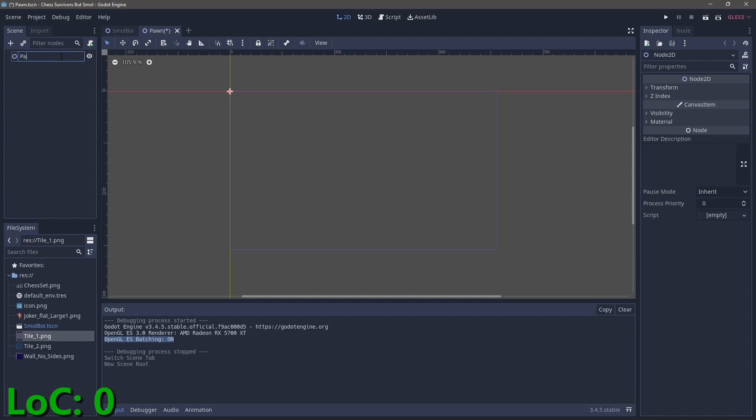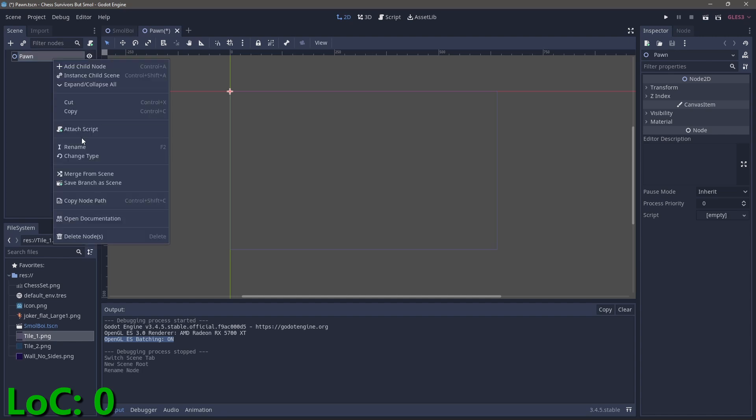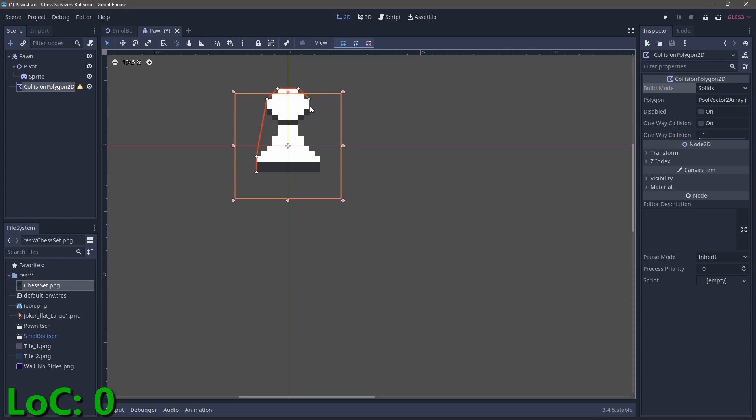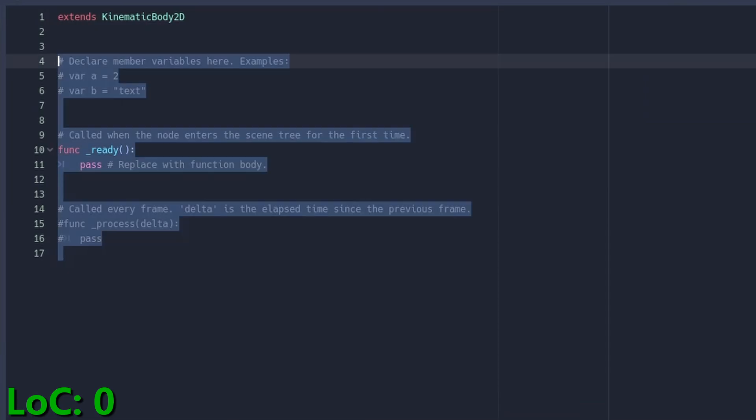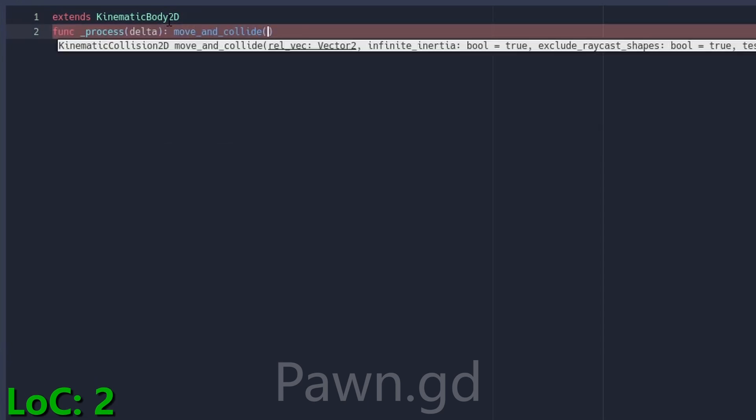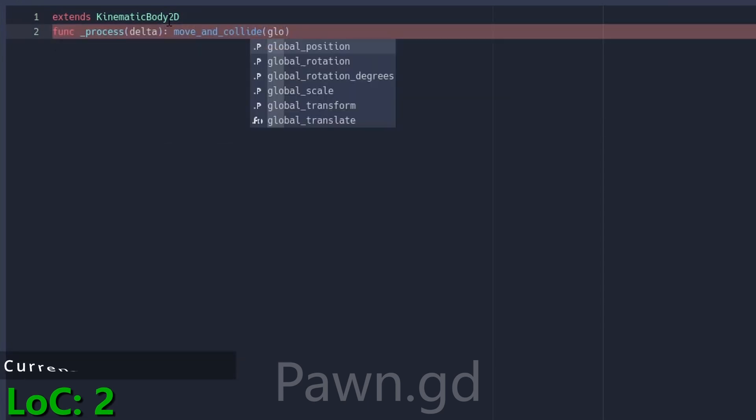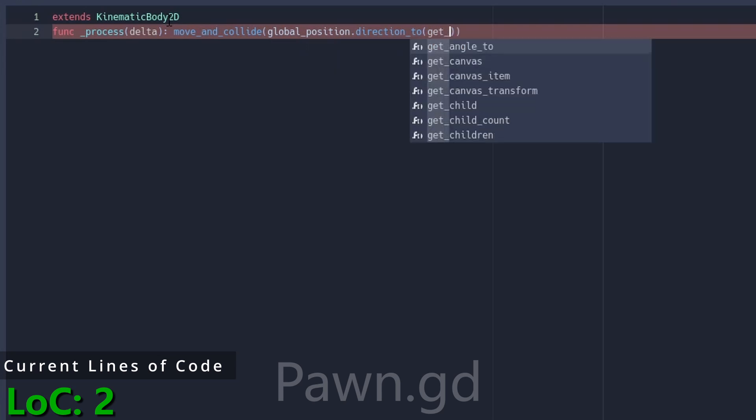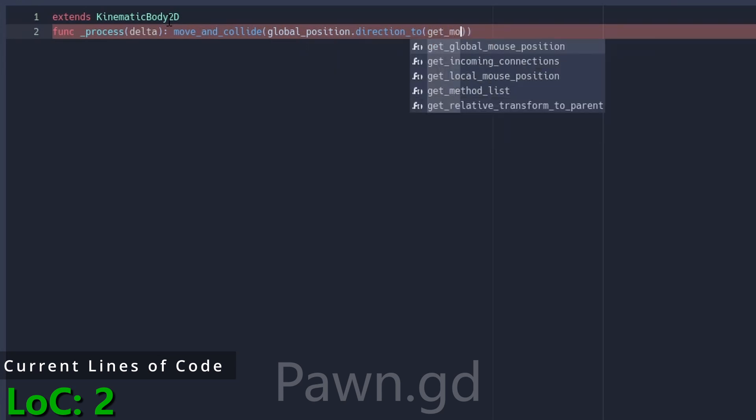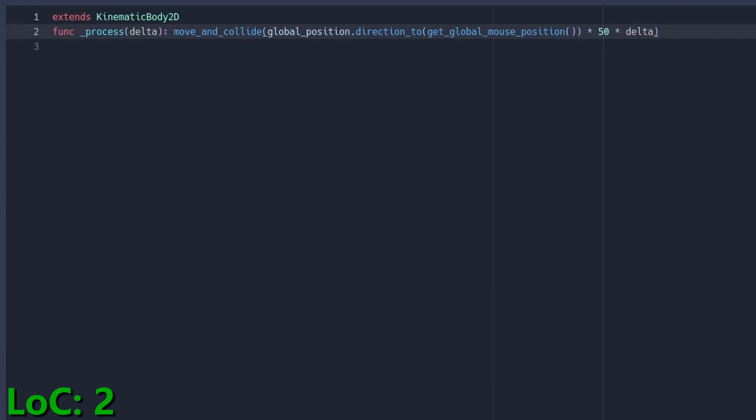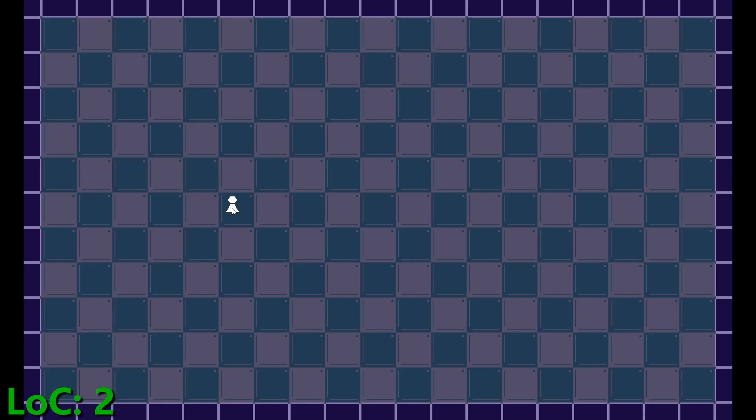We can also quickly add our pawn enemies. Let's create a new node as a kinematic body 2D, add a pawn sprite, slap in a collision layer, and create our first script. Now, we can't get rid of these extends statements, so the meta strategy is to use as few scripts as possible. For enemy movement, we'll use a process function to move toward the current mouse position every frame by calling the move and collide built-in function from the kinematic body 2D. Cool.